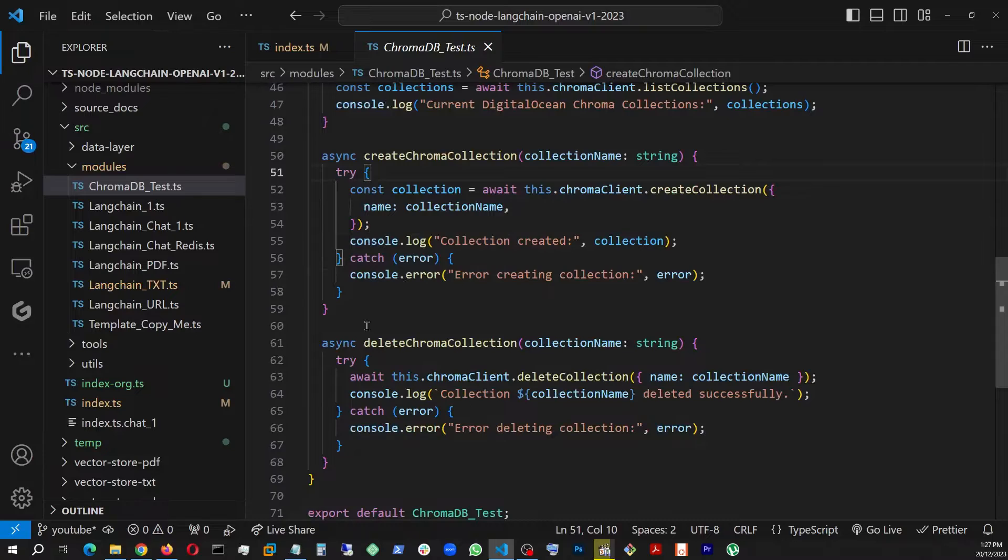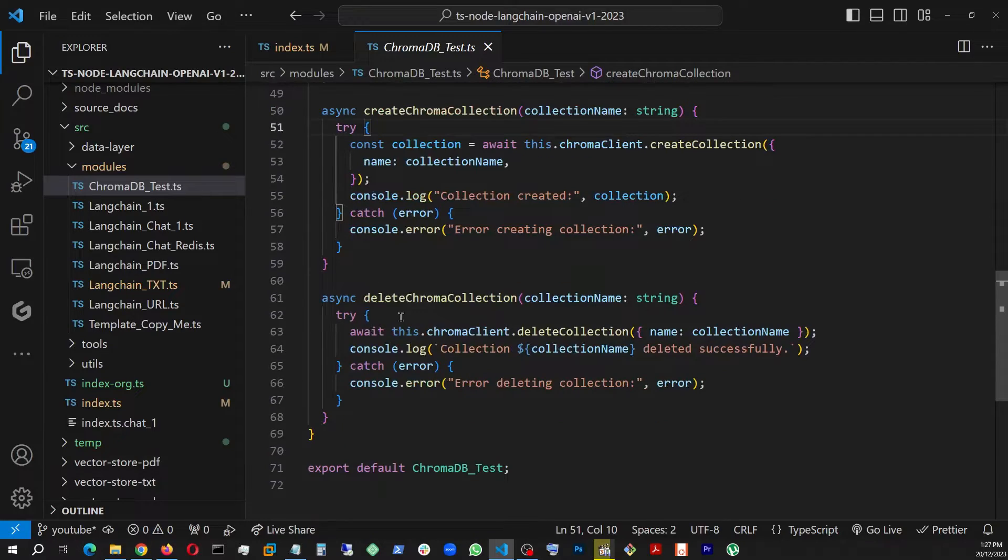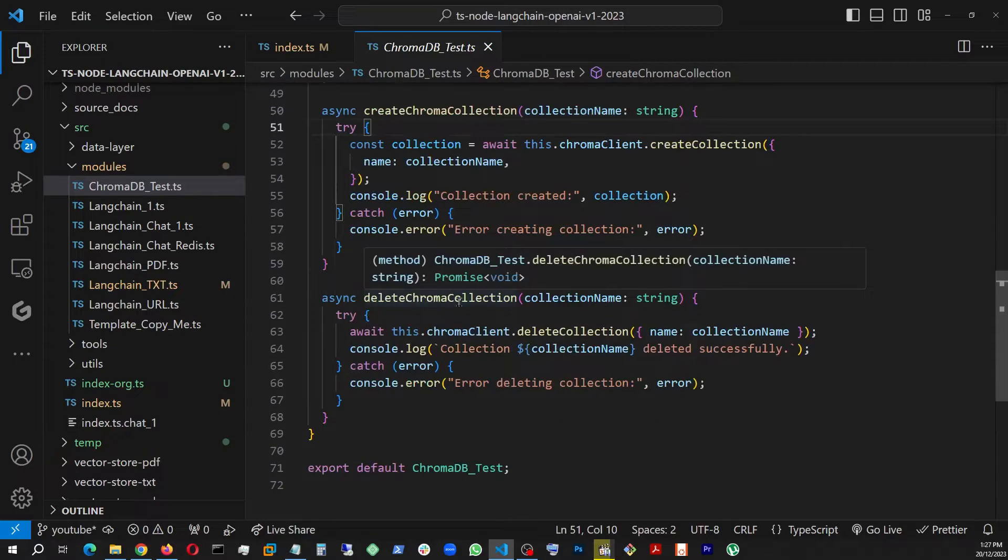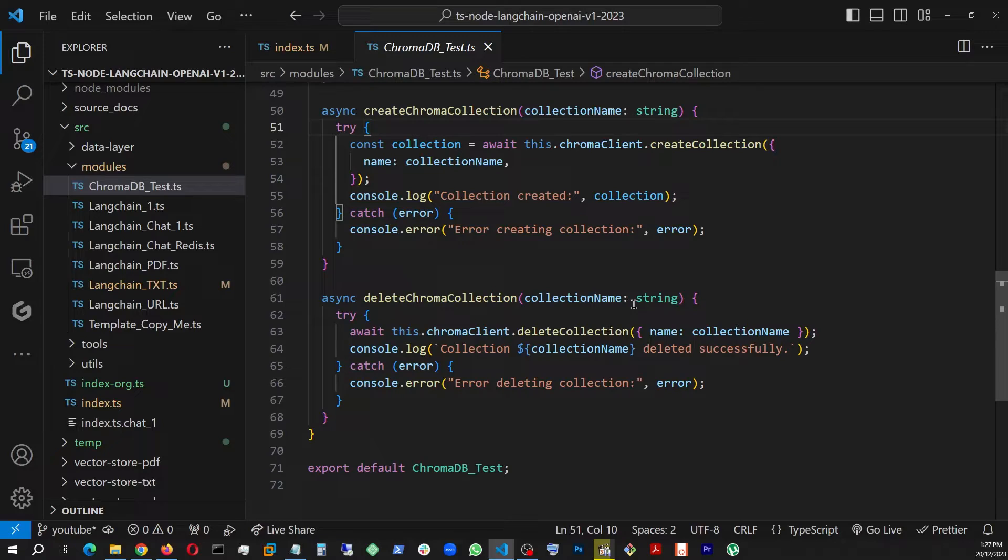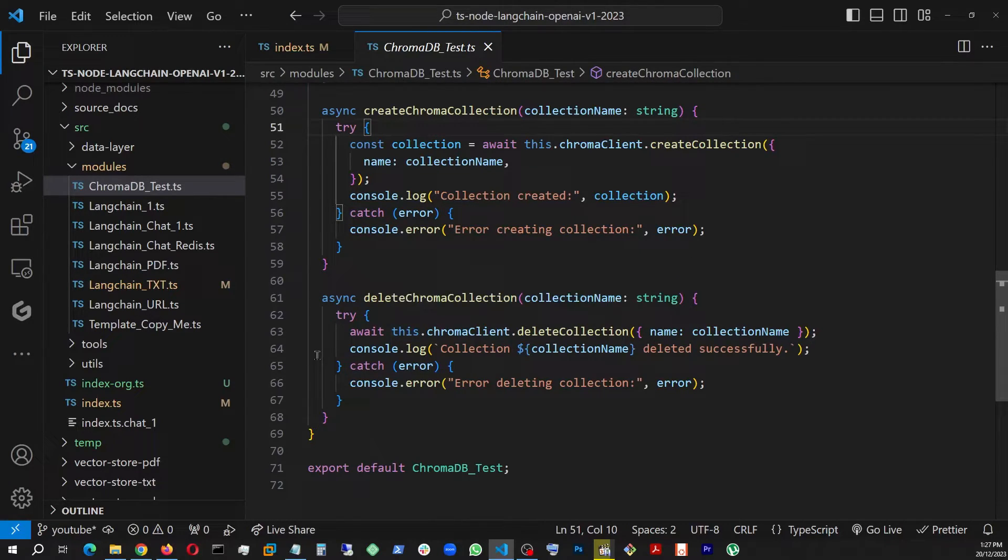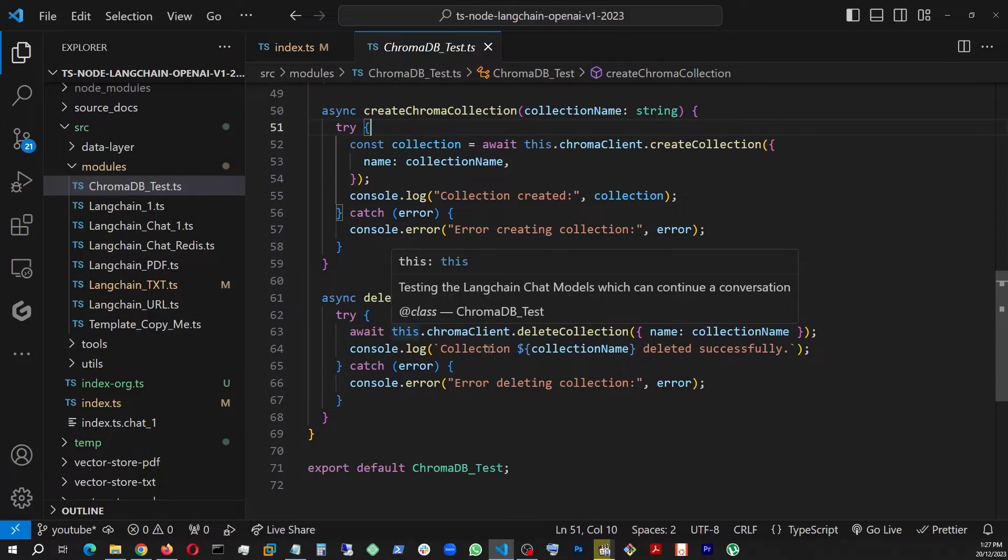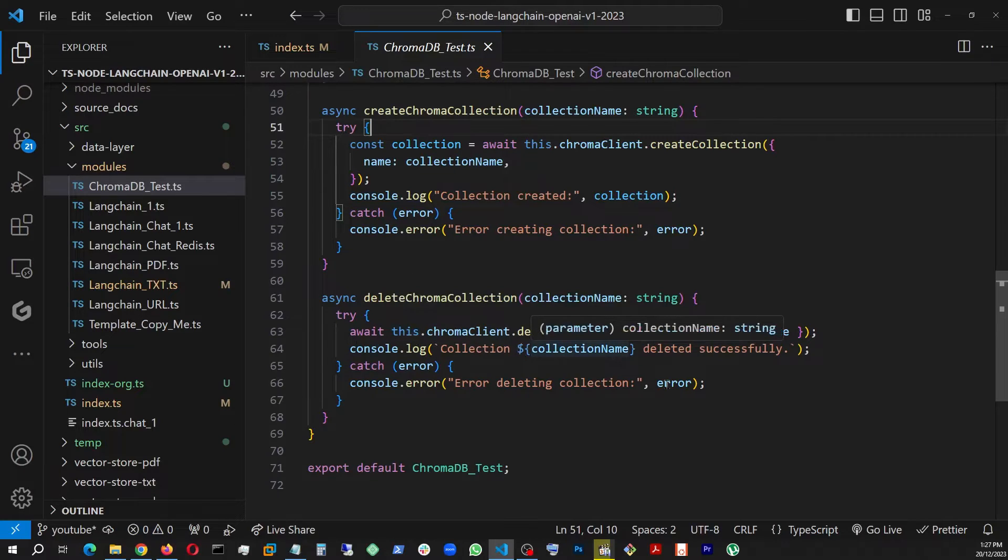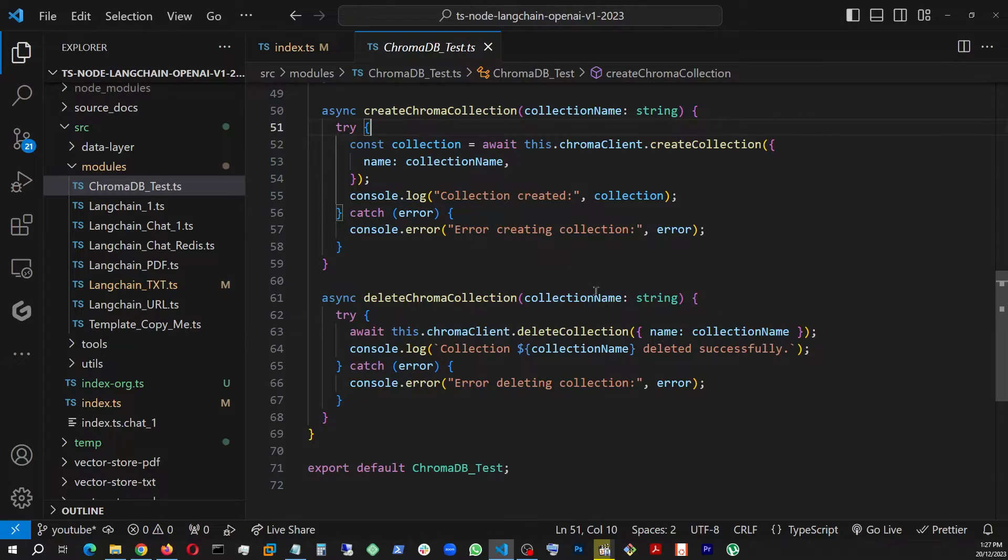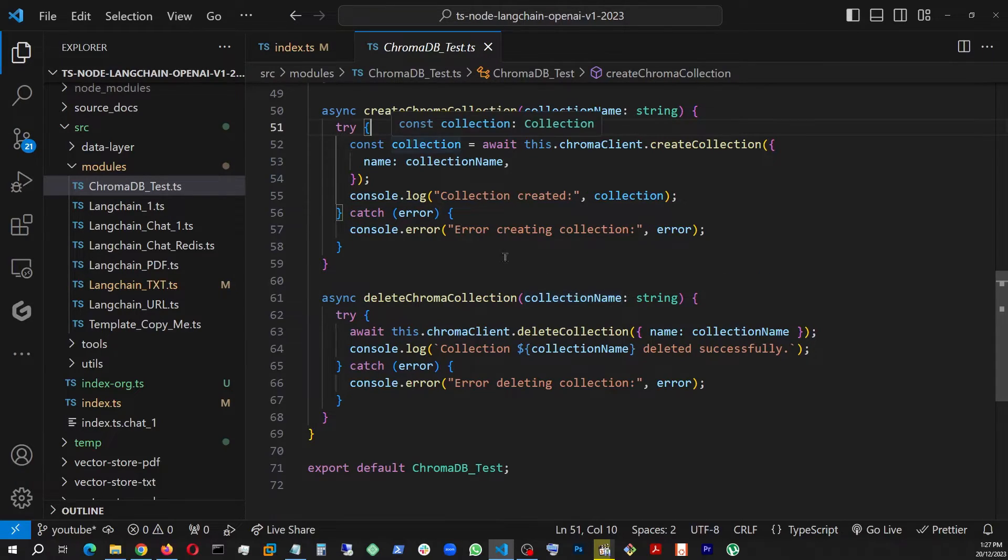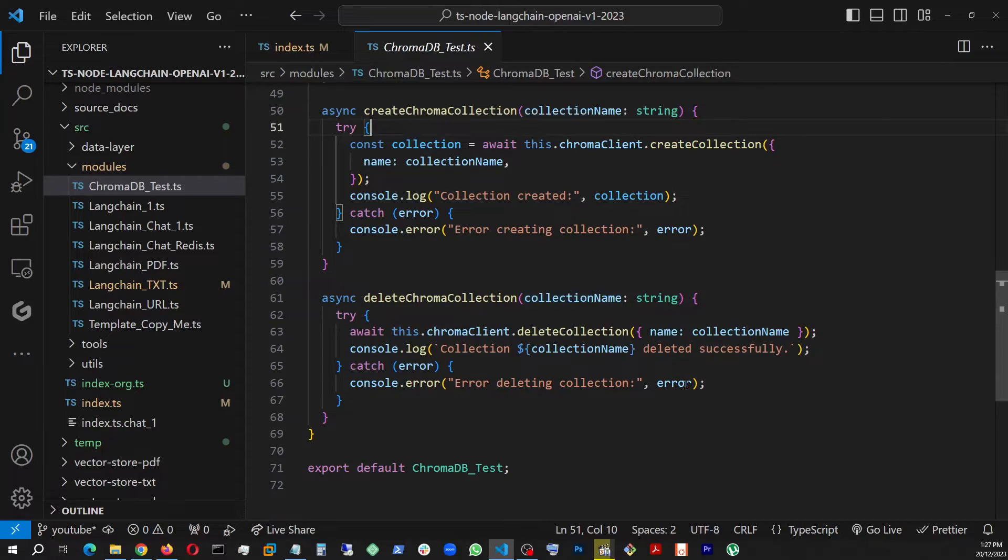And then there is this delete one. I'm also getting the same string, which is the collection name. And in here I am using the same chromaClient.deleteCollection and throwing in that collection name that I'm getting from the index file where I'm going to be running it from, index.ts.